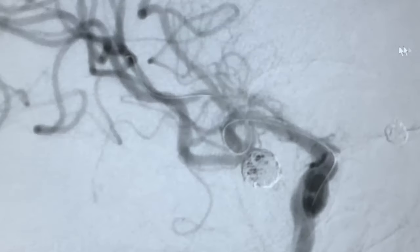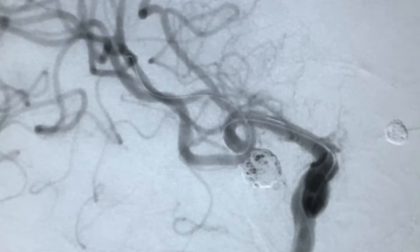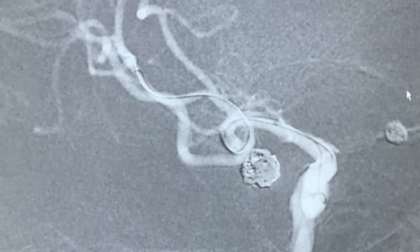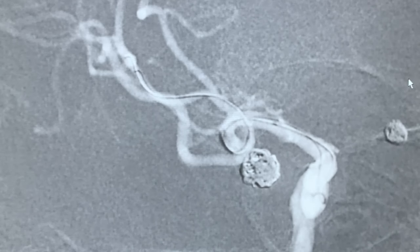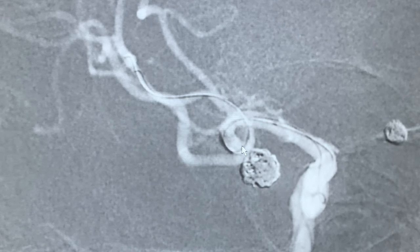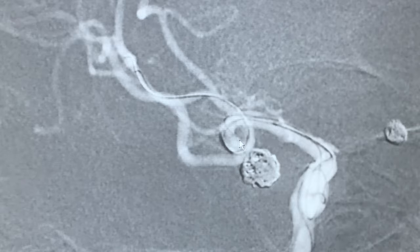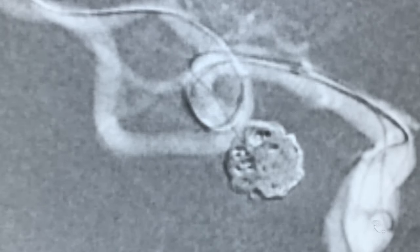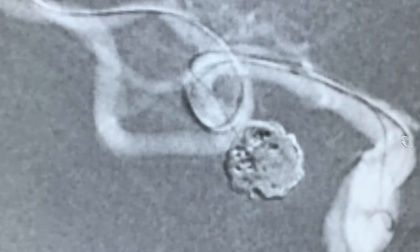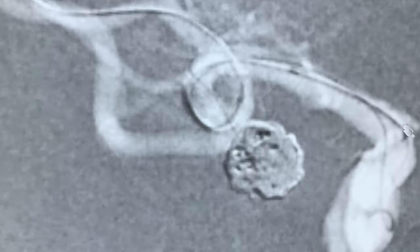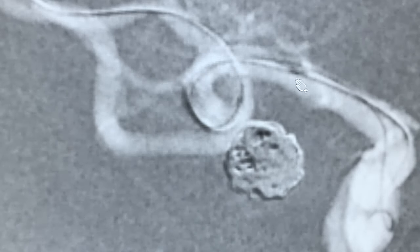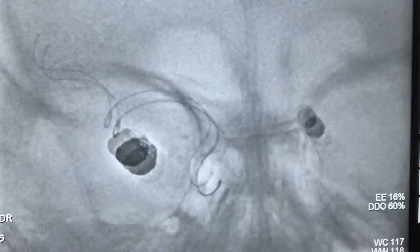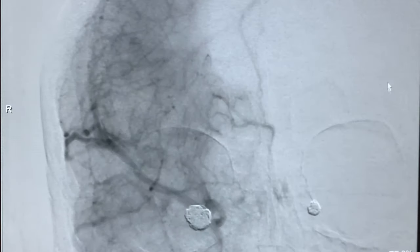This is the angiogram after four coils, looking very good. I go ahead with one more coil as the last. The balloon is well placed and stable in front of the aneurysm. We can see the coil going in and the detachment marker moving. The aneurysm is beautifully coiled with a nice stable coil mass, now excluded from the circulation.